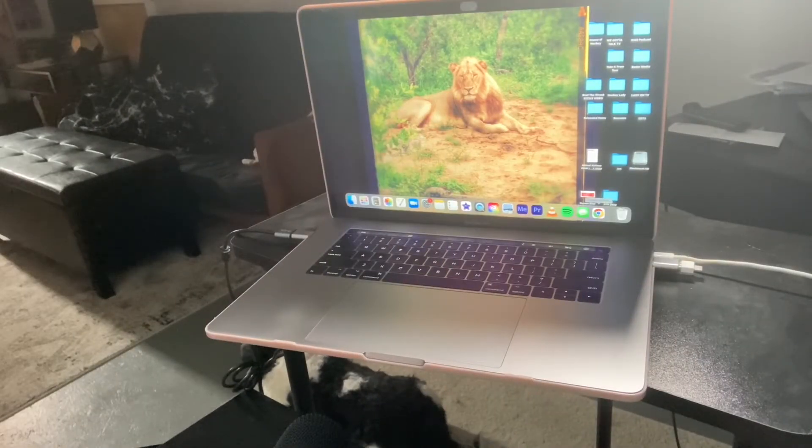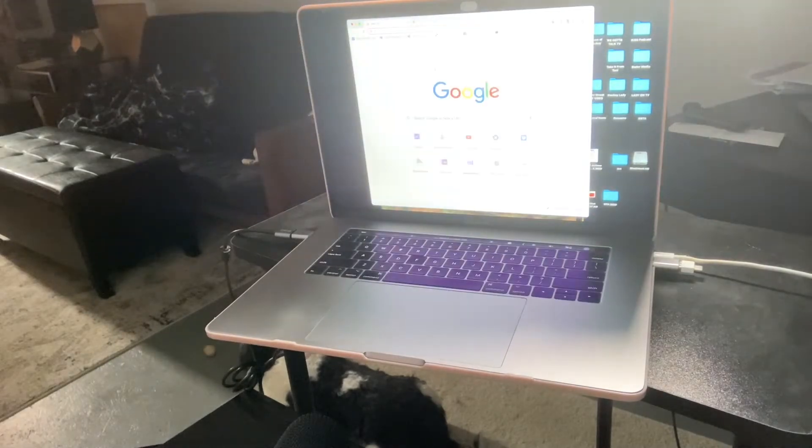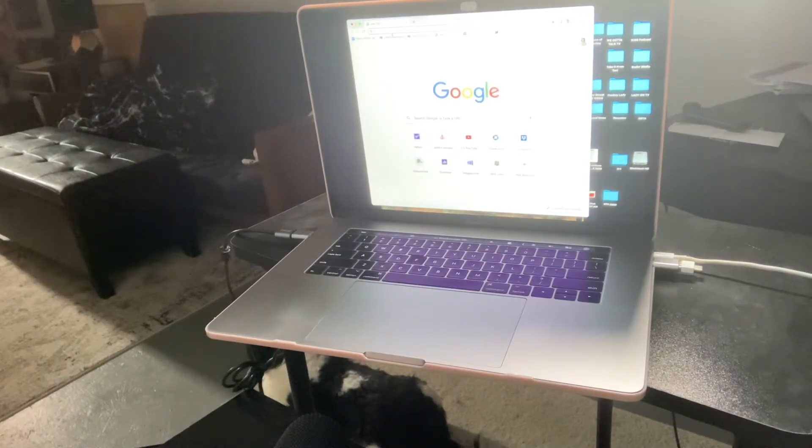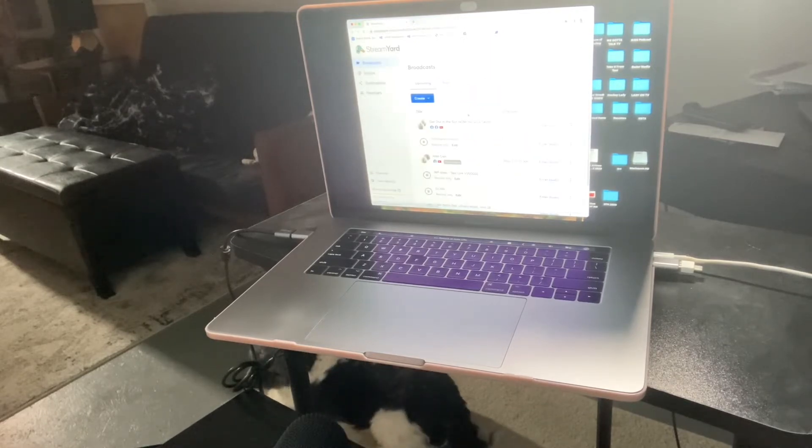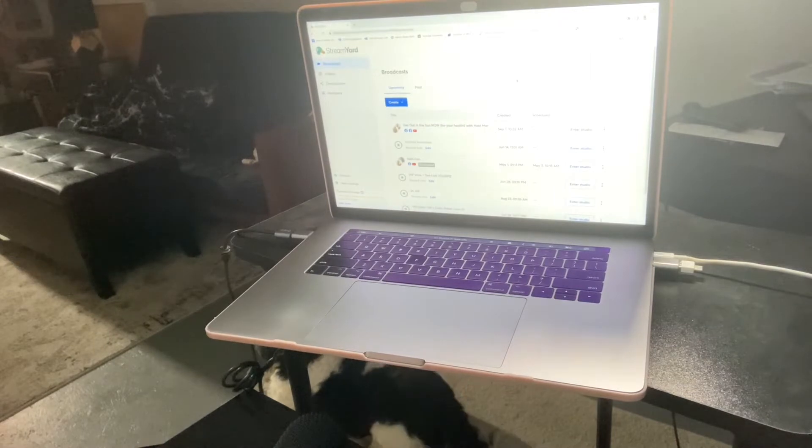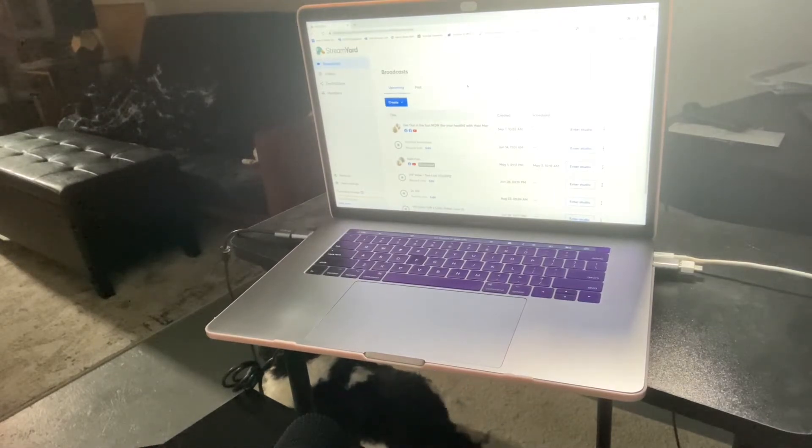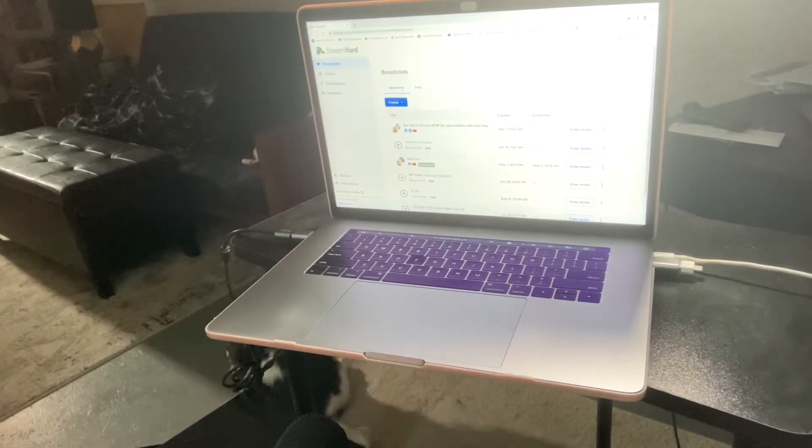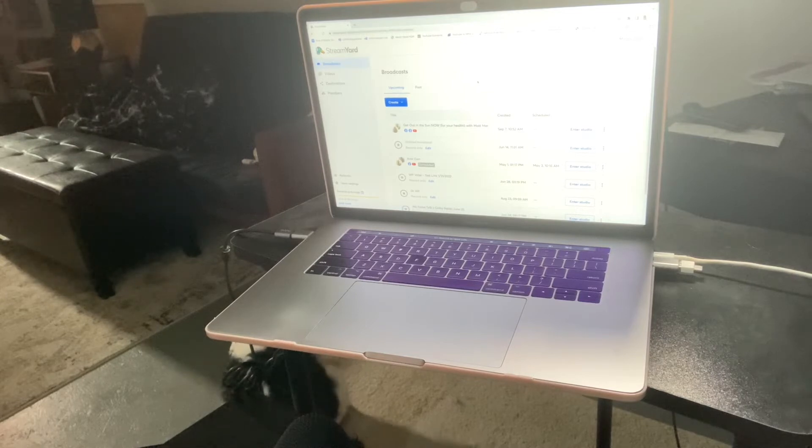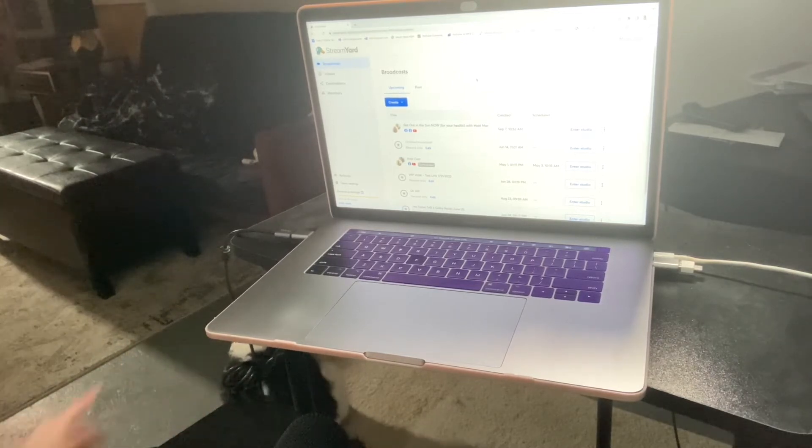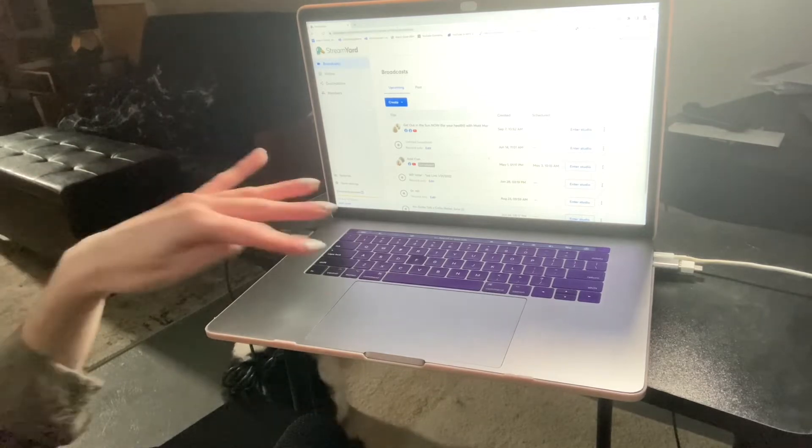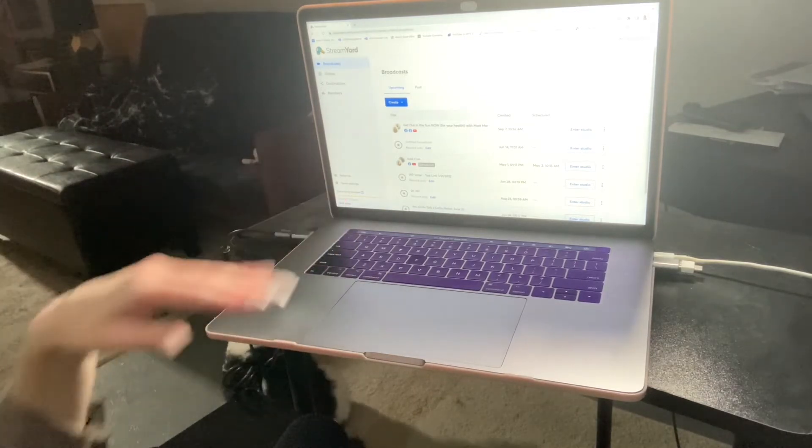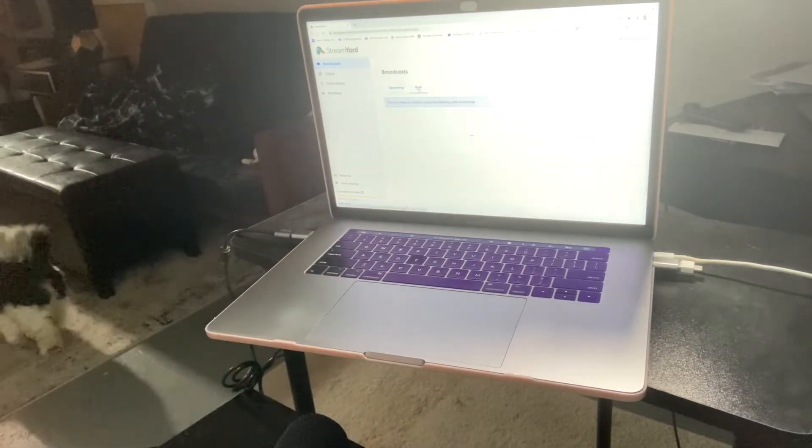We use a platform called StreamYard and it's a web-based platform. It has a free version but also has a professional version, and it allows you to broadcast your live stream to multiple destinations like Facebook, Twitter, LinkedIn. Don't mind my dog Ringo over here. And these are some of the previous ones that we have set up before.